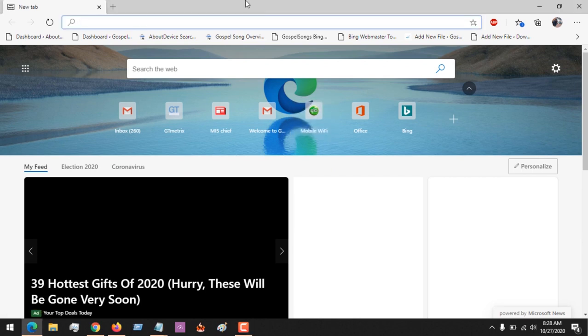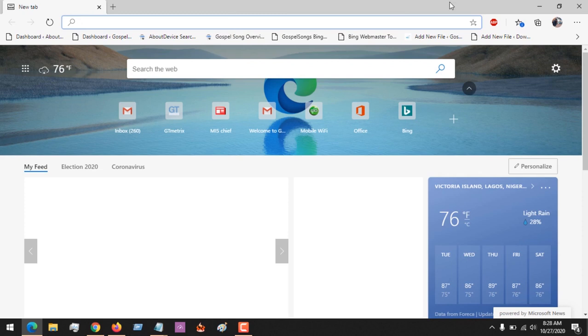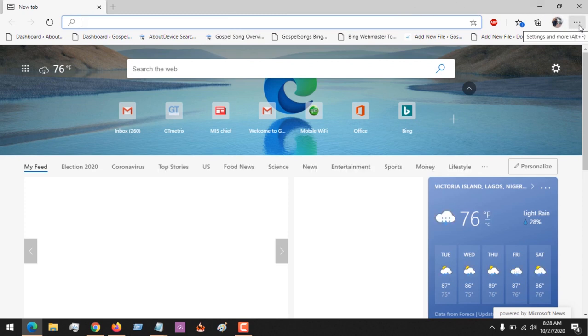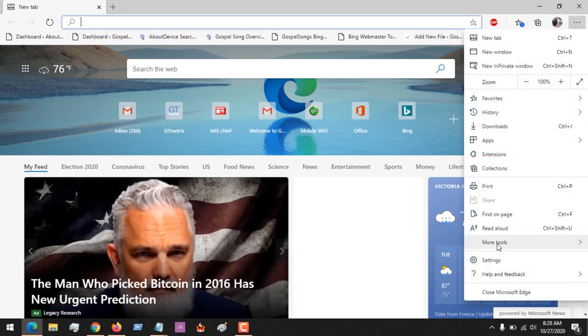So first of all, to reset the settings, launch the Microsoft Edge browser. After launching the browser, on the top right-hand corner you see three dots. So you click on these three dots.